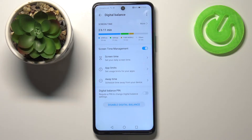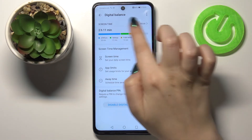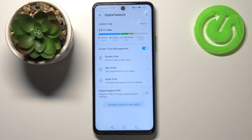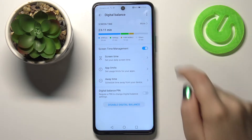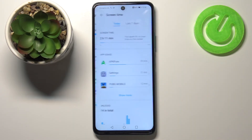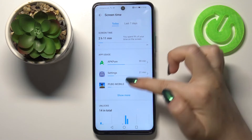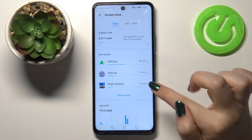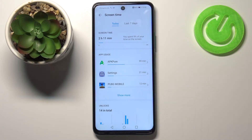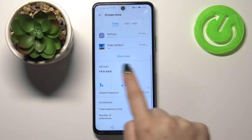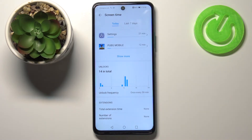Here we've got the graph — you can check that we've been using this device on the turned-on screen for above two hours. You can tap on More here, and you will be able to check for what kind of apps you've spent the most time on.